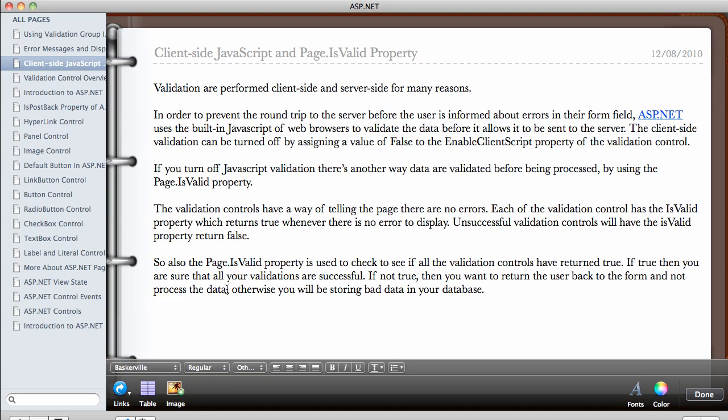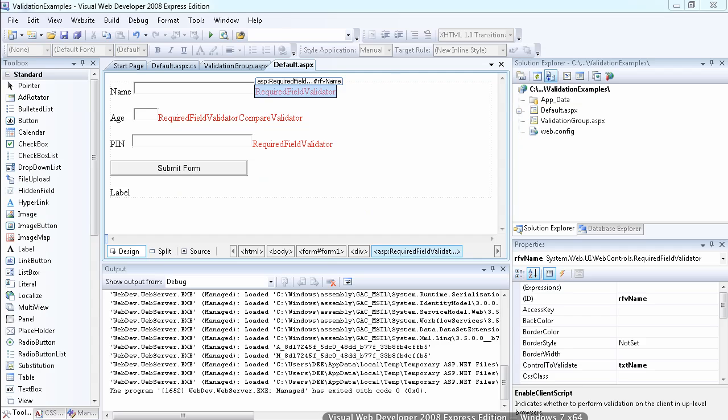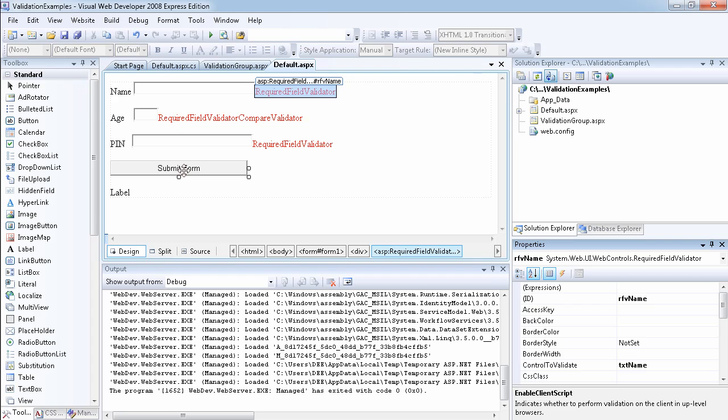So that means what you want to do is, I'm going to show you an example in a minute. Otherwise we'll be storing bad data in your database. So if we go back to the VWD 2008, what I've actually done here is, you remember the previous